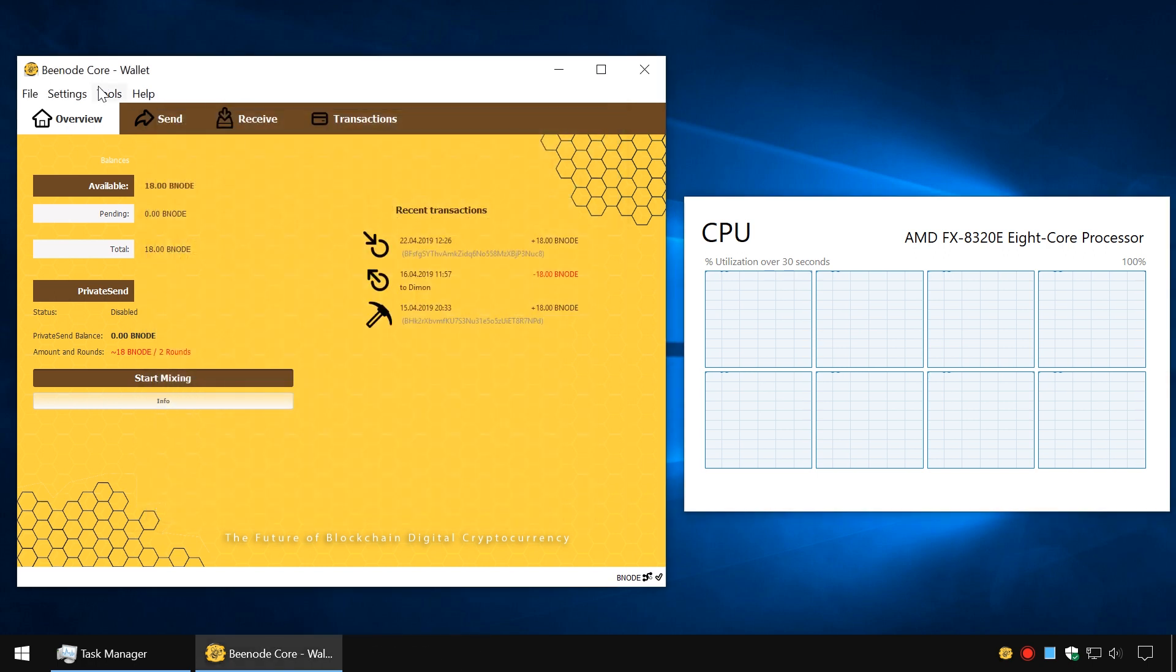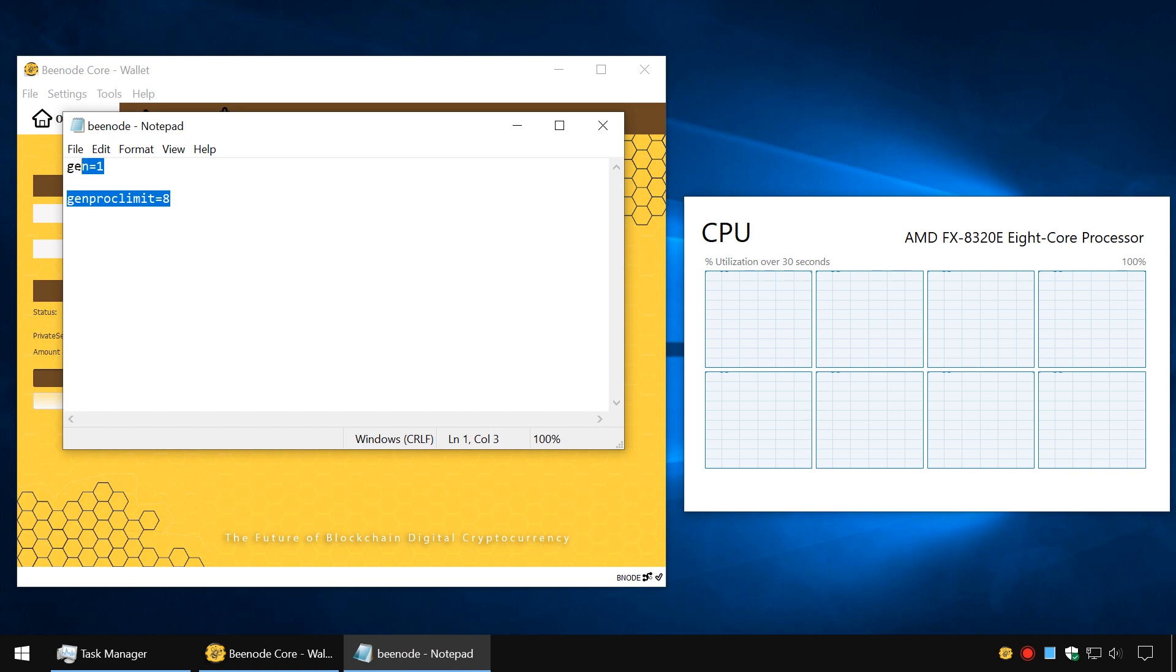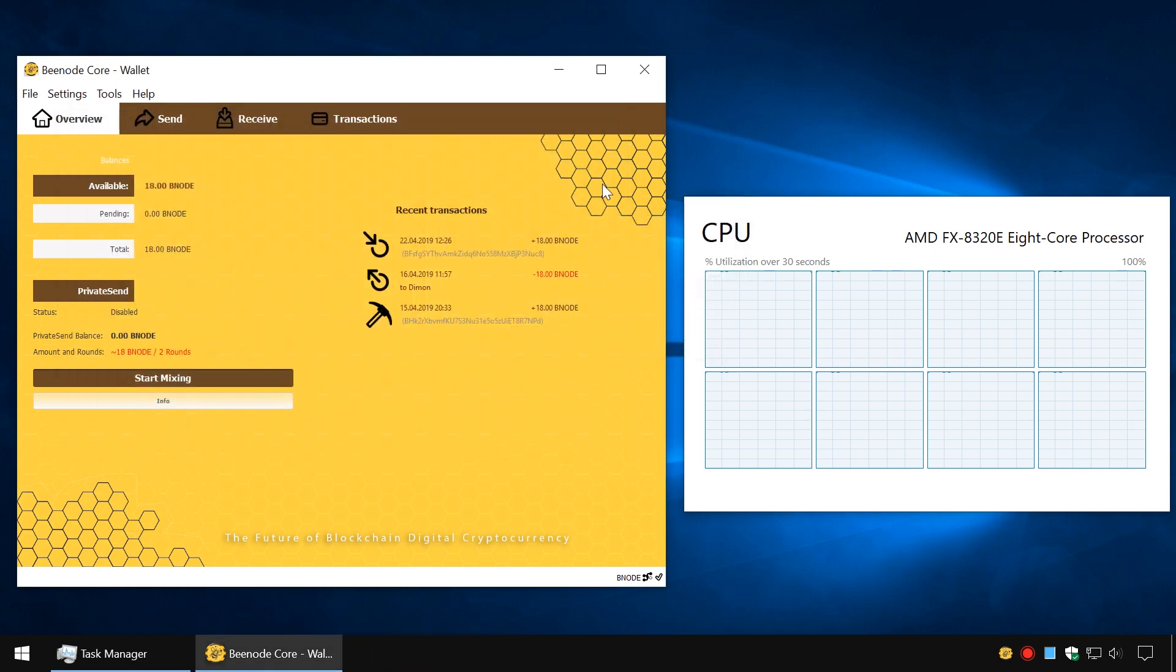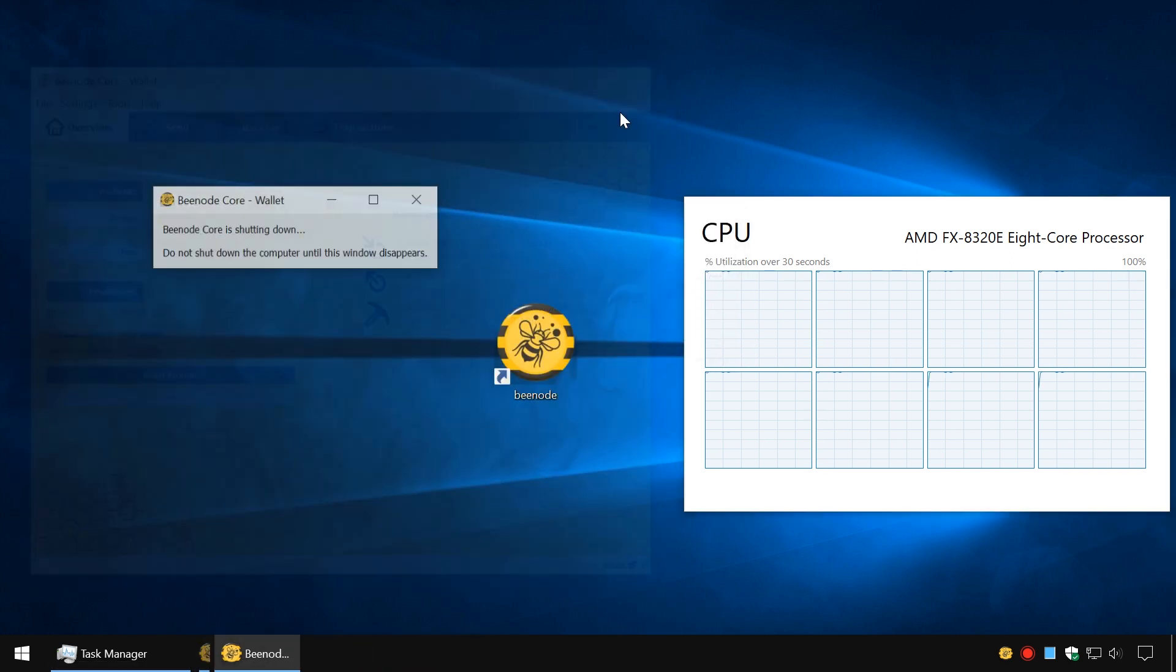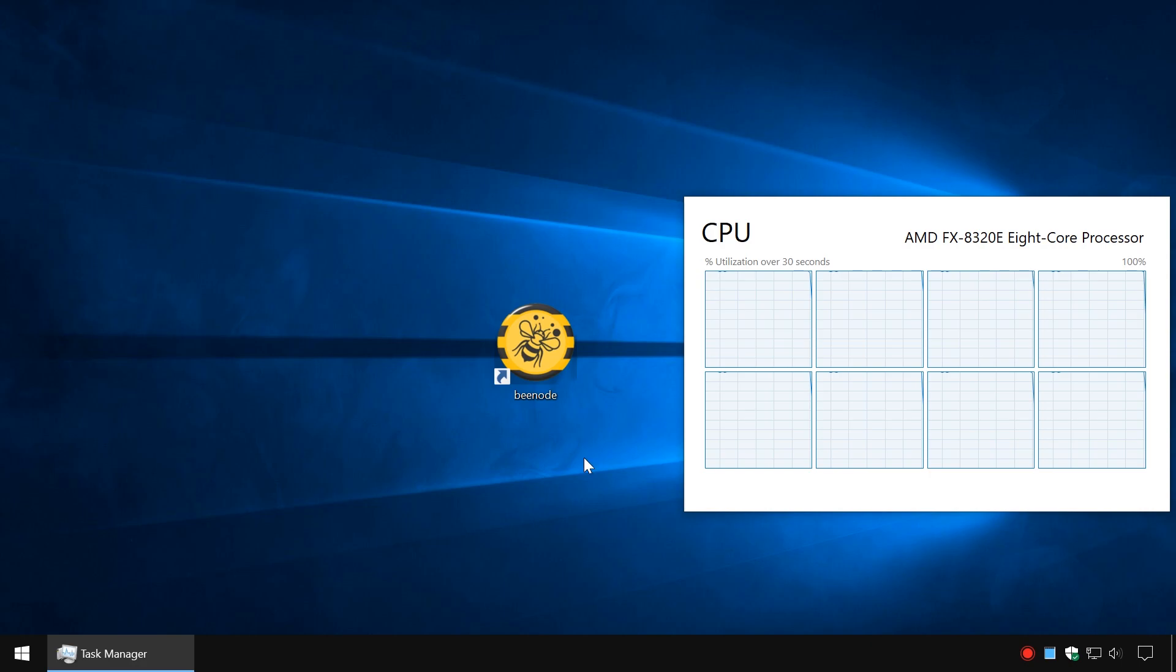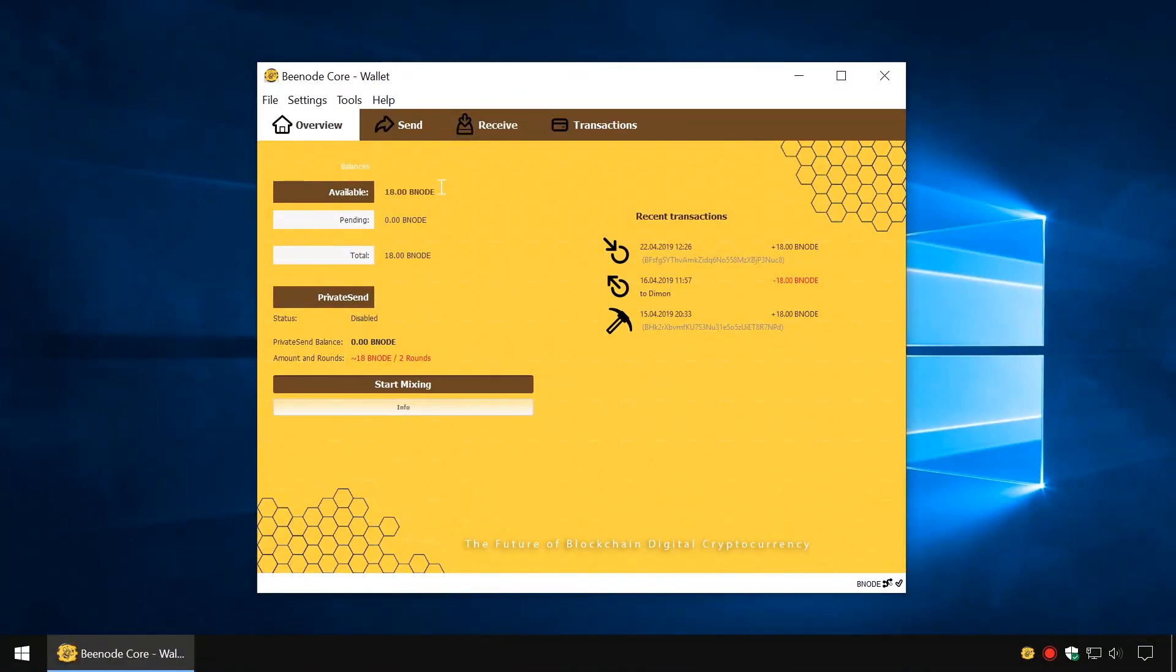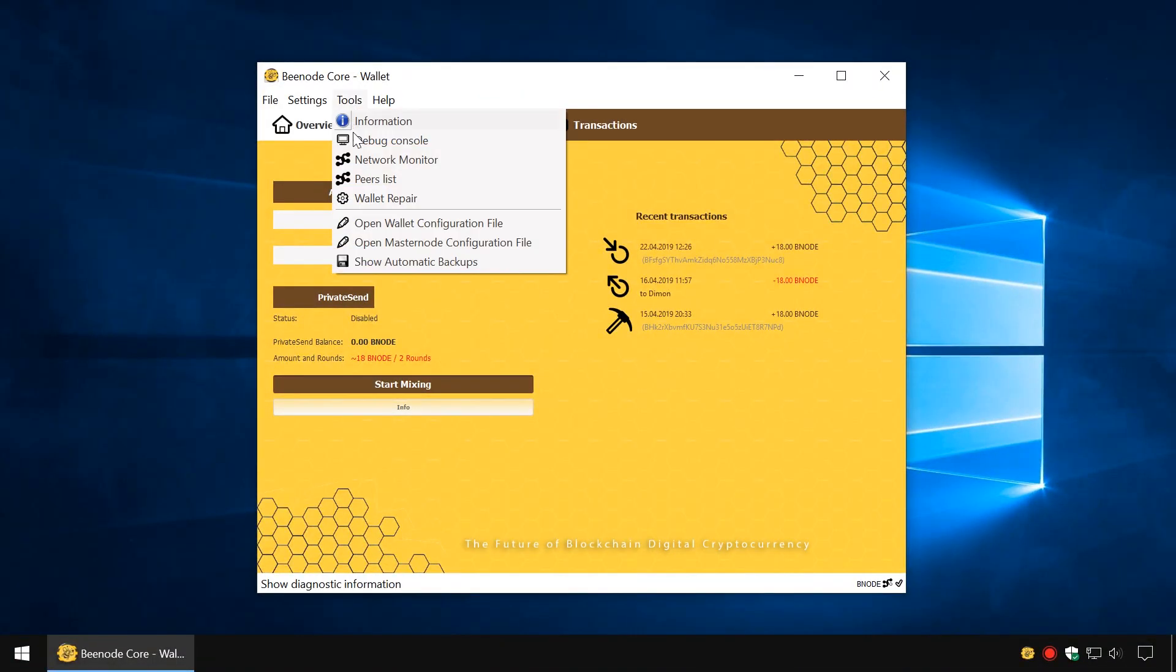The second mining method is suitable for cases where you don't want to mine continuously, but only at a particular time. Go to Debug Console,